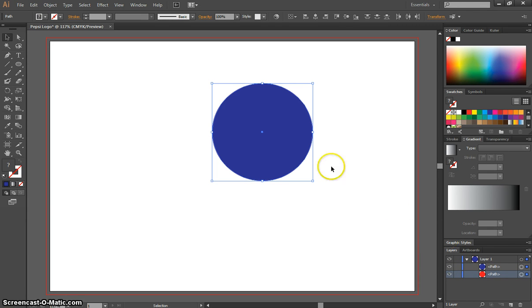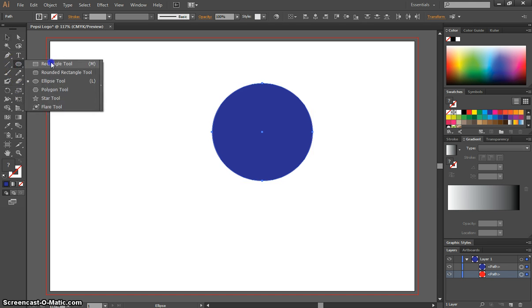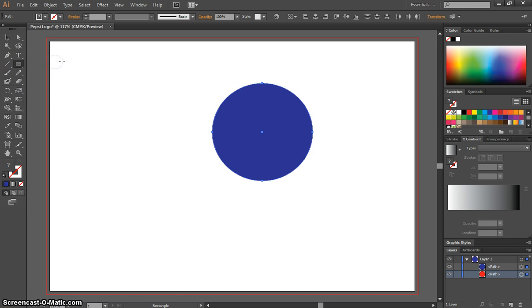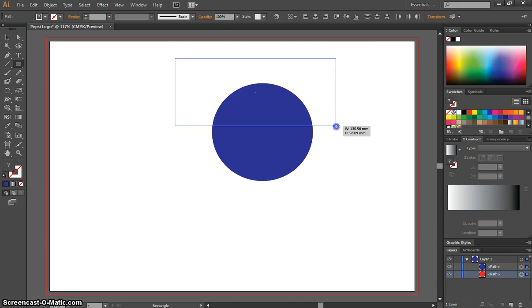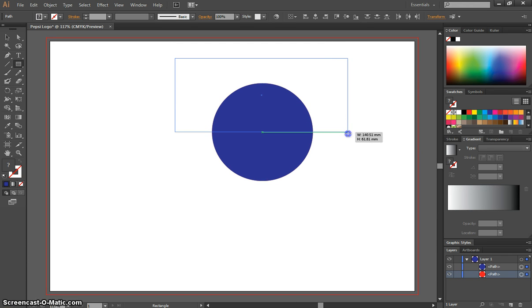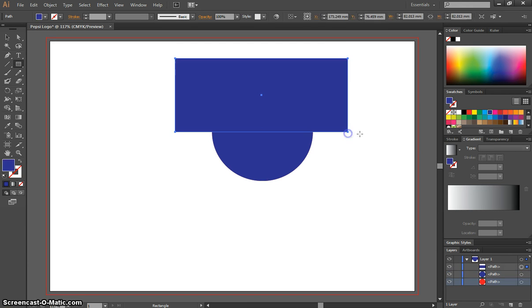Next thing we need to do is grab our rectangle tool from our toolbox, it doesn't matter what color it is, and we're just going to click and drag at the top of this circle. You want to go to exactly halfway and your guides will show you when you hit the halfway point on that circle.